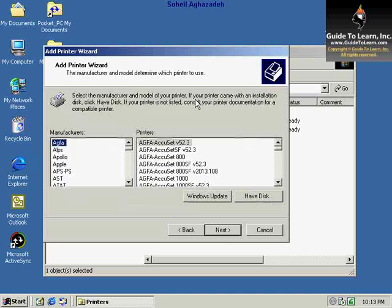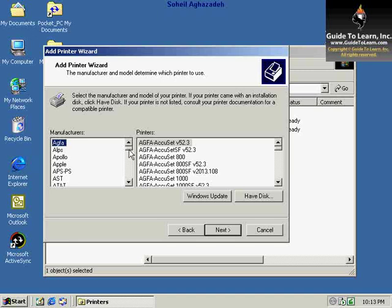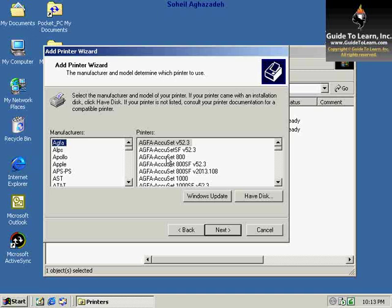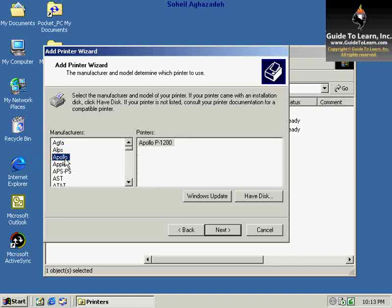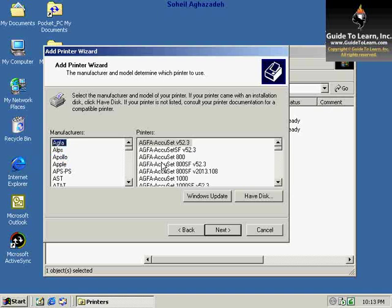After you click Next, the list of available manufacturers for printers are listed here. For each specific manufacturer, you see a list of all available models that manufacturer has created. For example, Apollo has one model versus Agfa, which has a variety of different models.